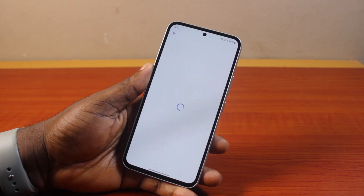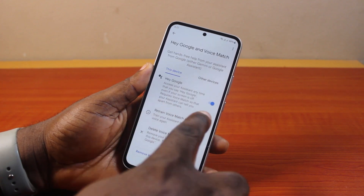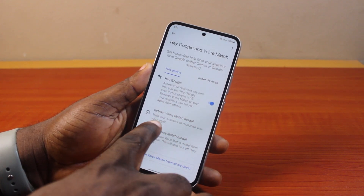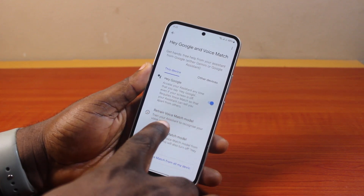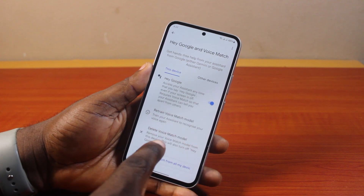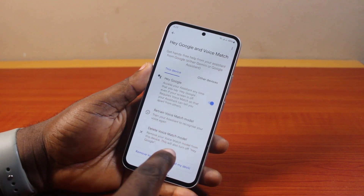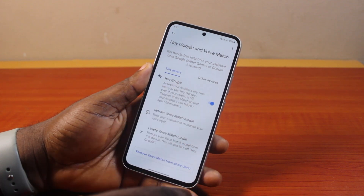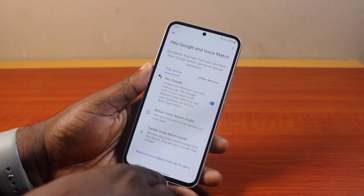Once you hit Not Now, just hang on. You should then see Hey Google turned on. Here, you have access to Retrain Voice Match Model and Delete Voice Match Model. Once all these are set up, you can just exit the page.